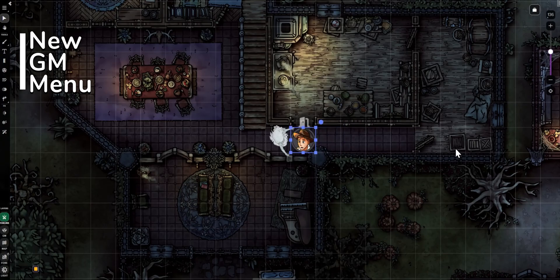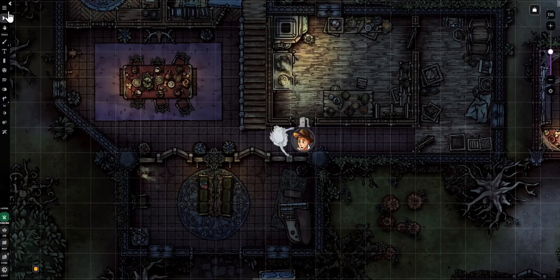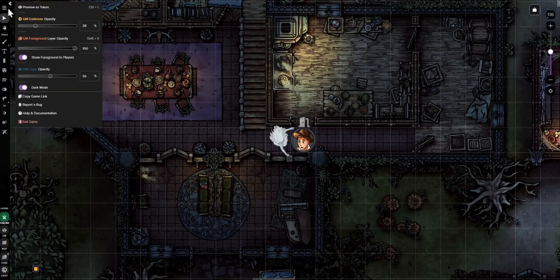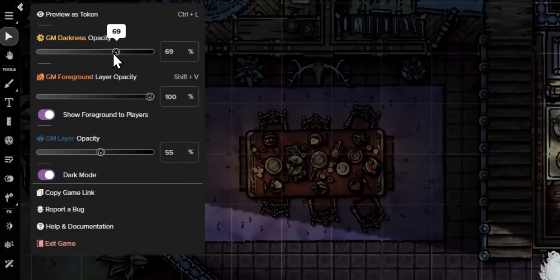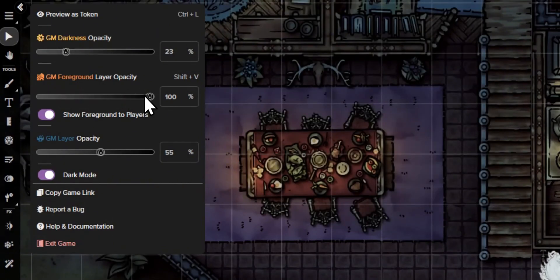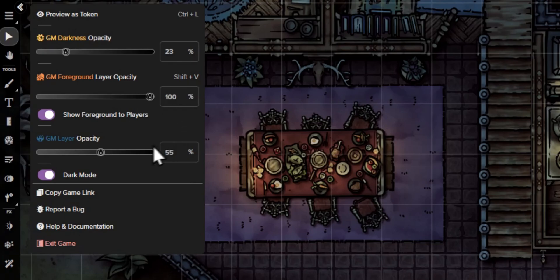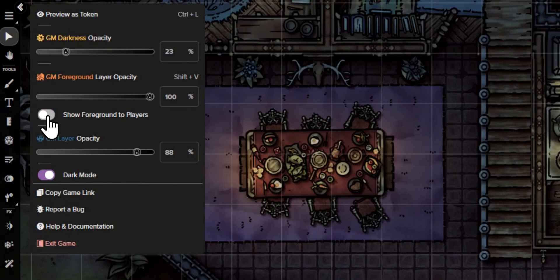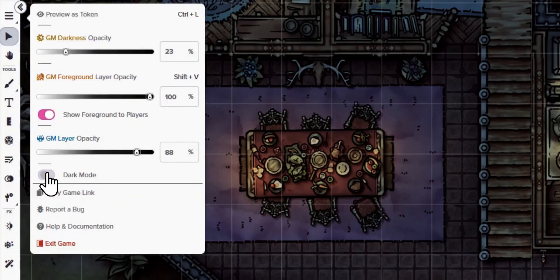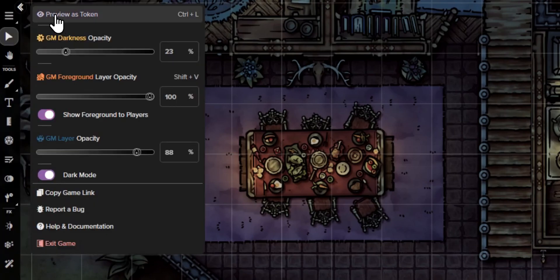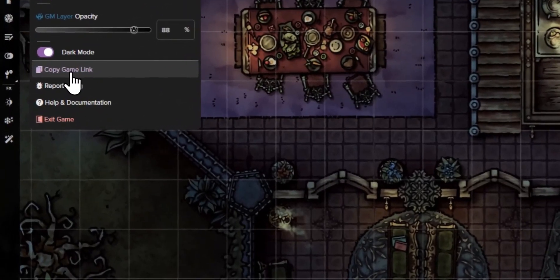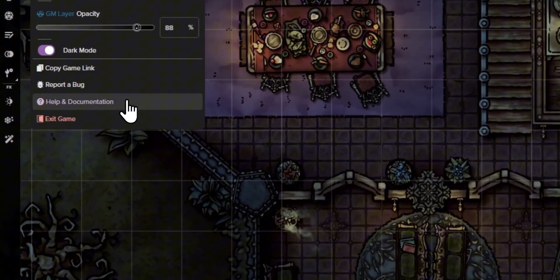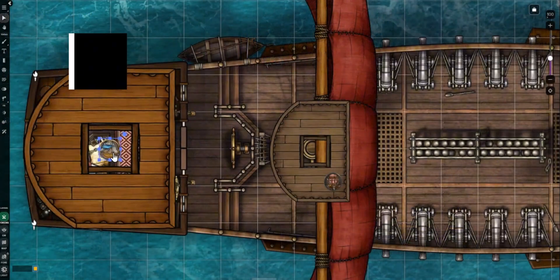Step 7: The foreground layer is designed to be just as fun for GMs to build as it is for players to explore. To make it easier for GMs to set up their games, we updated the GM hamburger menu so it's more convenient to design your maps. This updated menu lets you adjust GM darkness, foreground, and GM layer opacity, toggle the foreground layer on and off for players, and as always, quickly preview your map as a selected token, copy your game link, toggle dark mode, report bugs, access the help center, and exit your game.